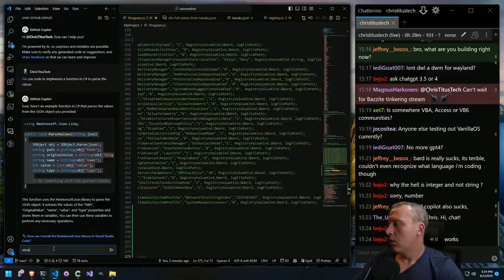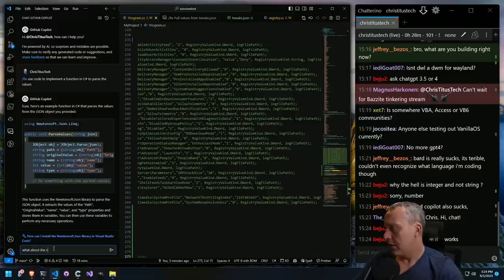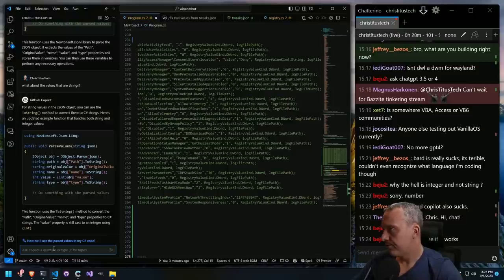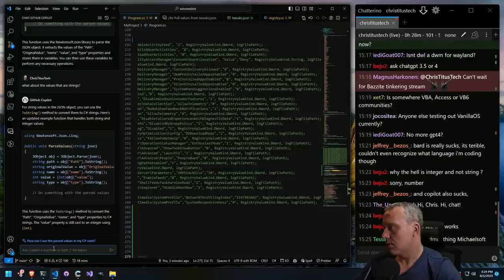What about the values that are strings? You can use the ToString method to convert them to C# strings. Here's an updated function.